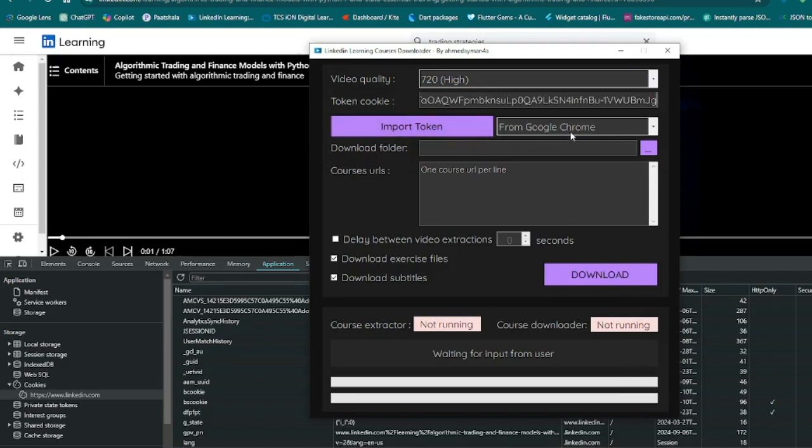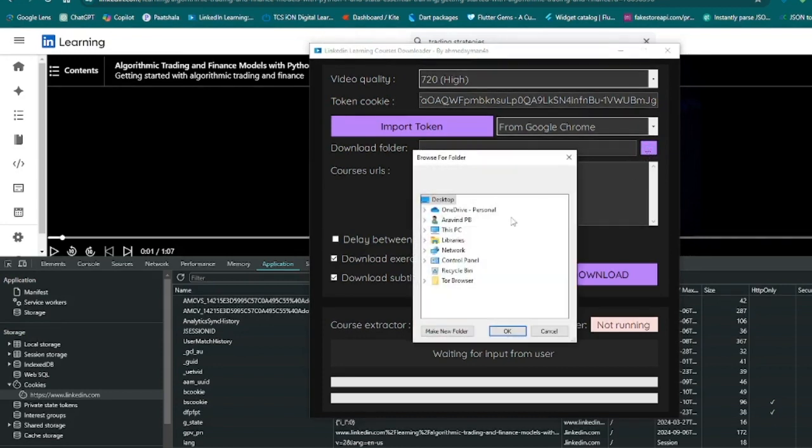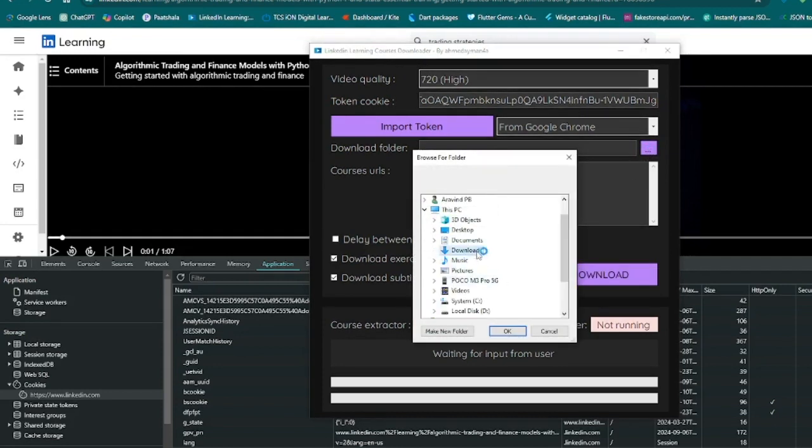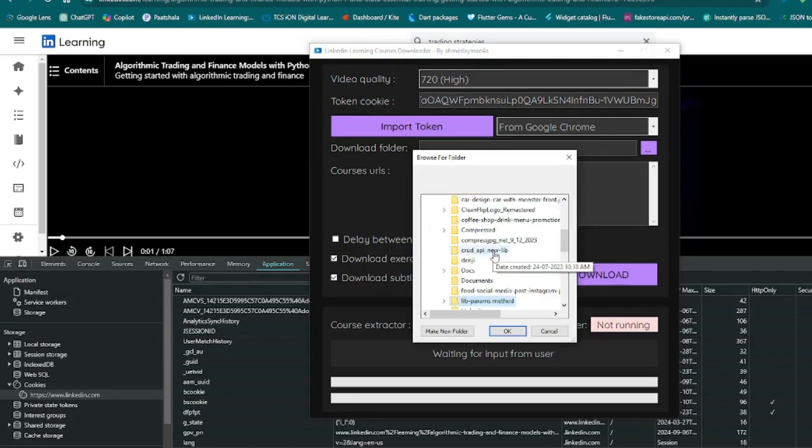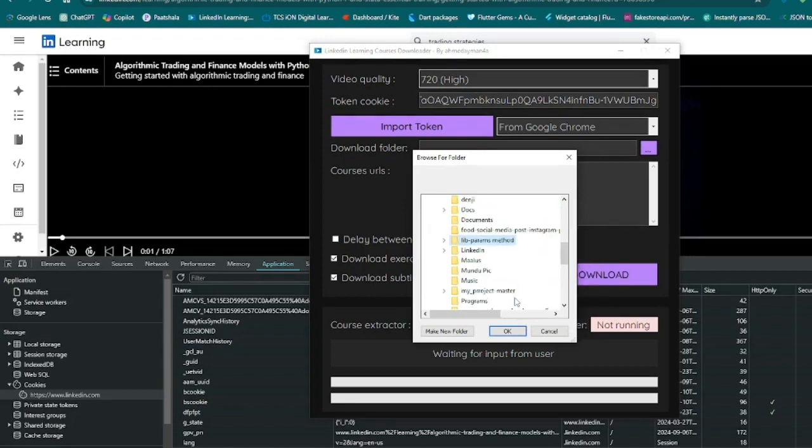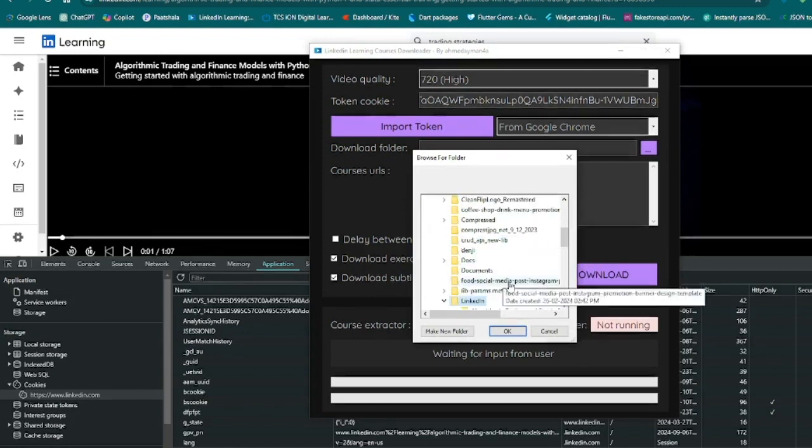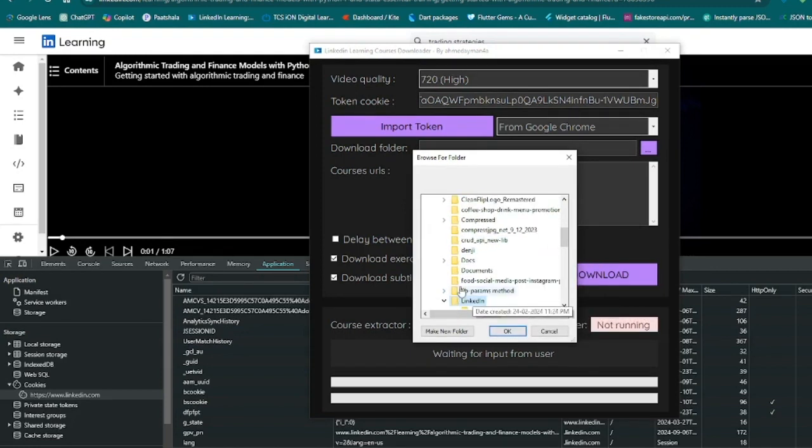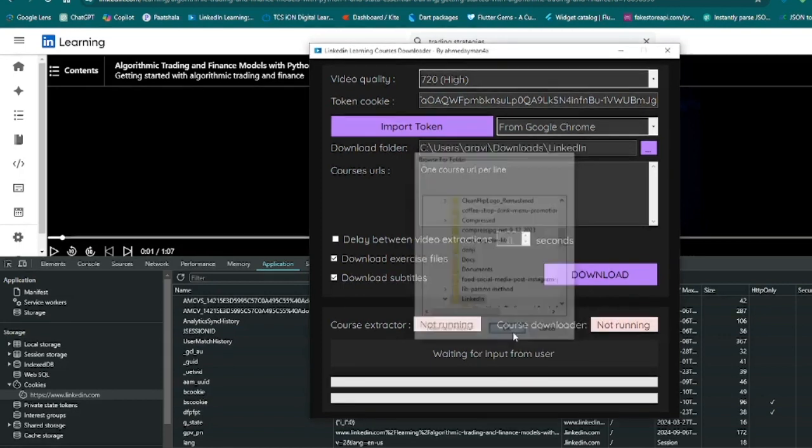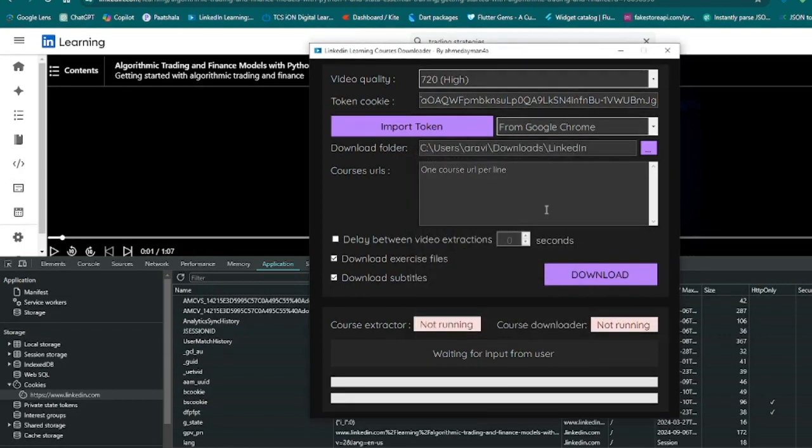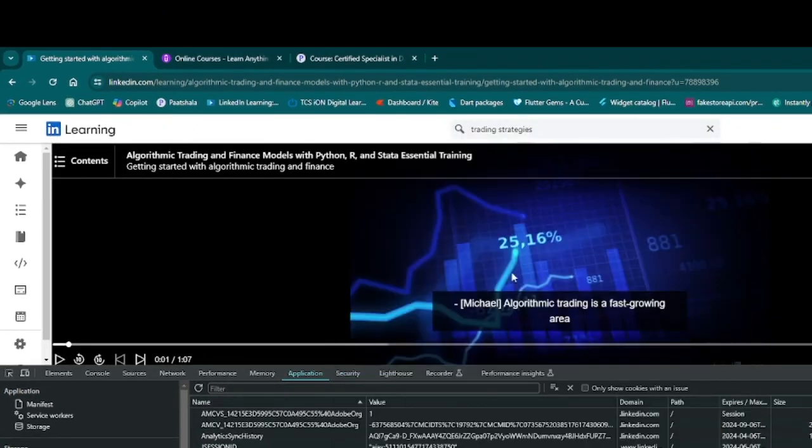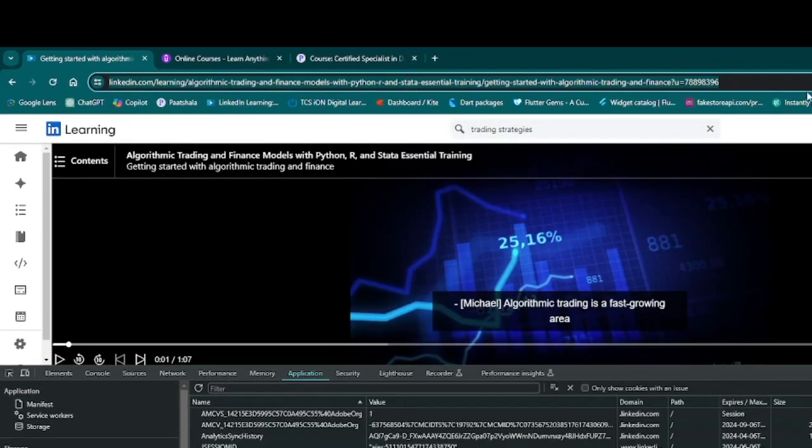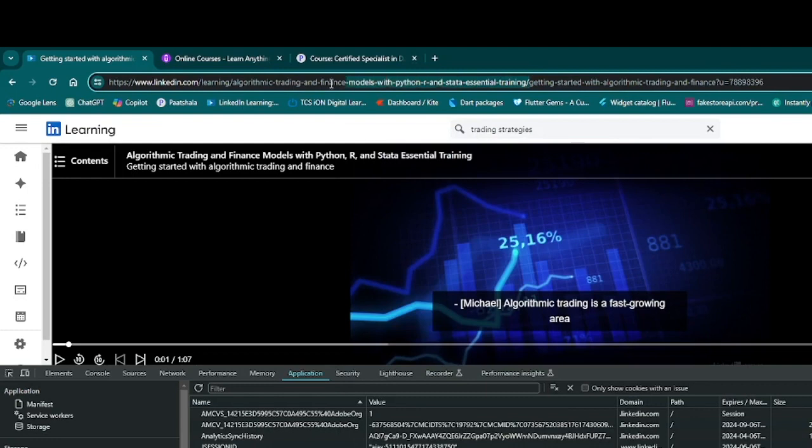Then here is the output folder for the download file. Make a folder like this and click OK. Then here you need to give the course URL. The course URL looks like this.